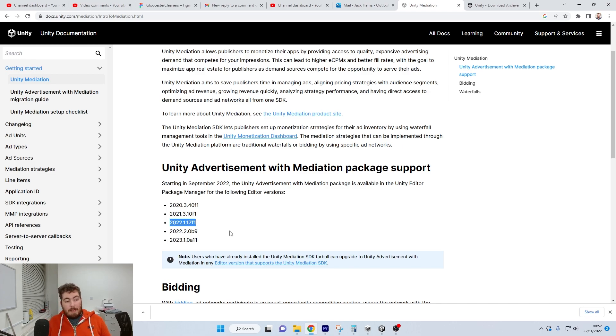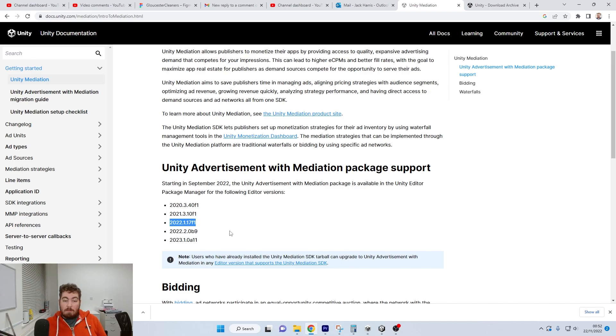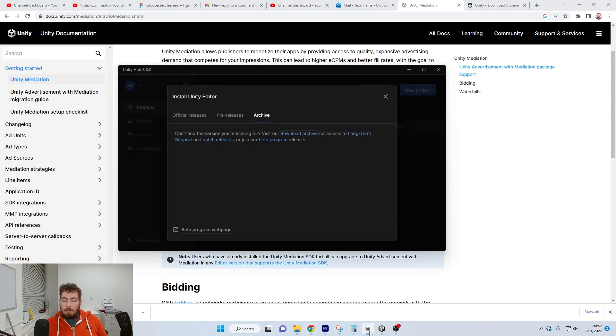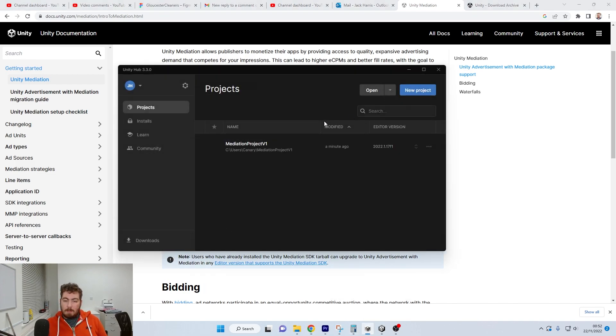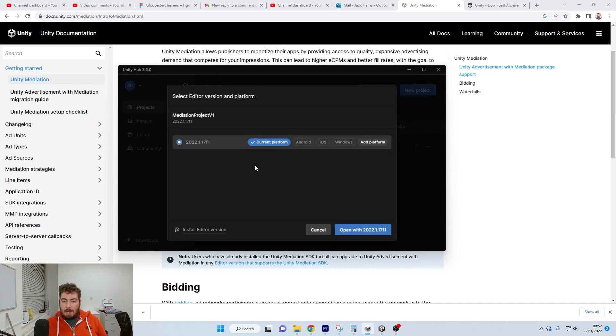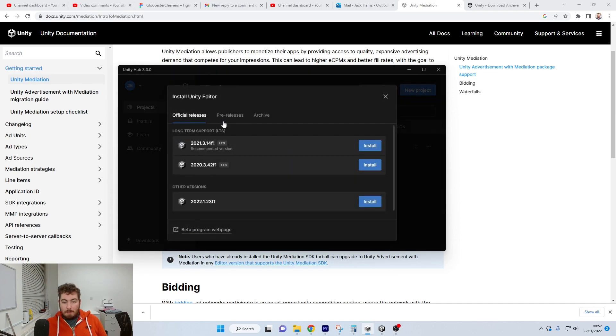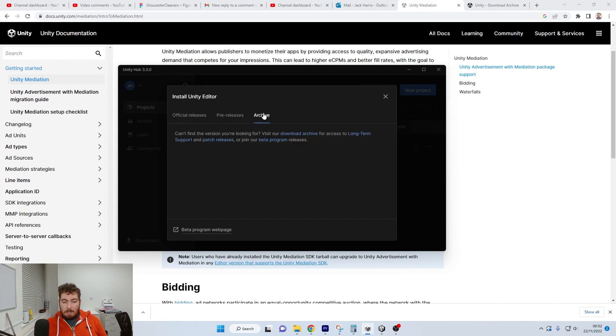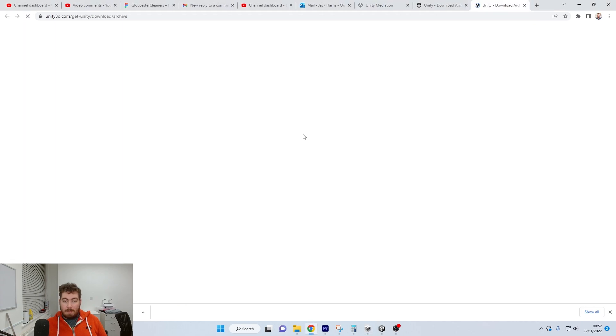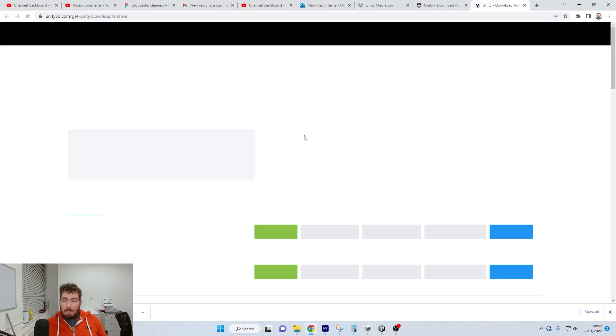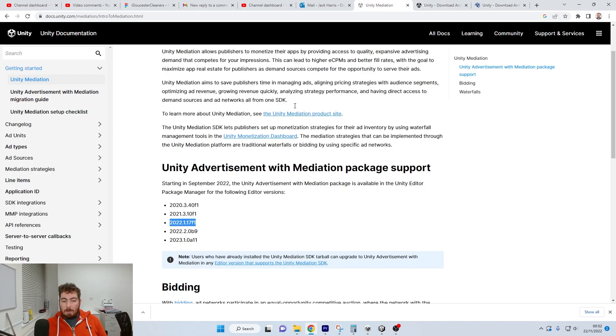Now if you are needing to upgrade it or downgrade it, if you just go to your Unity Hub, you can select the editor version and you can download a different version. So if we go into the archive, download the archive version and then just make sure you find the correct one.